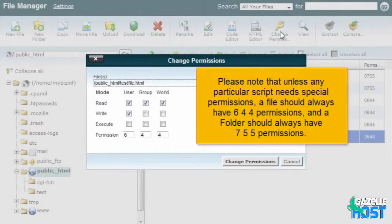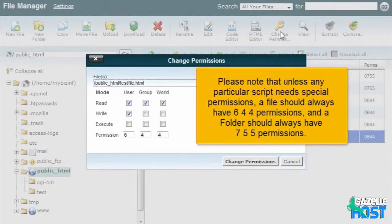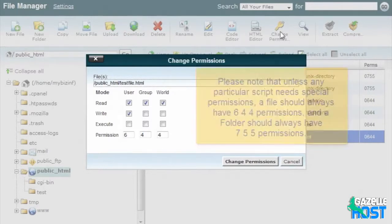Please note that unless any particular script needs special permissions, a file should always have 644 permissions and a folder should always have 755 permissions.